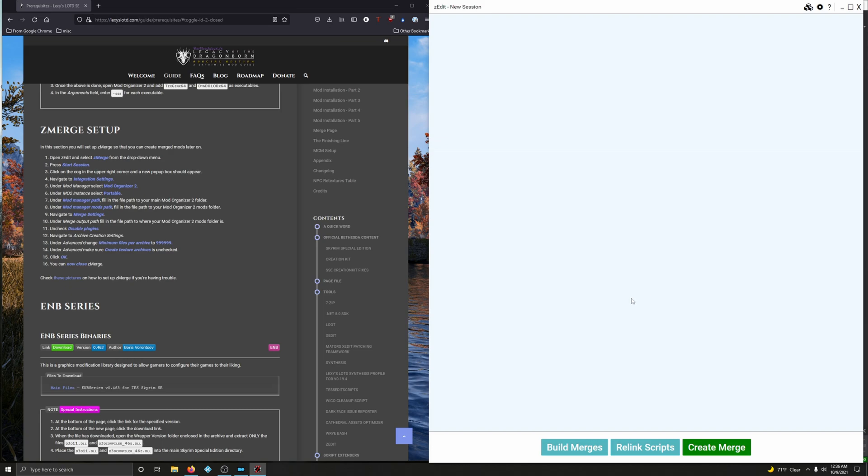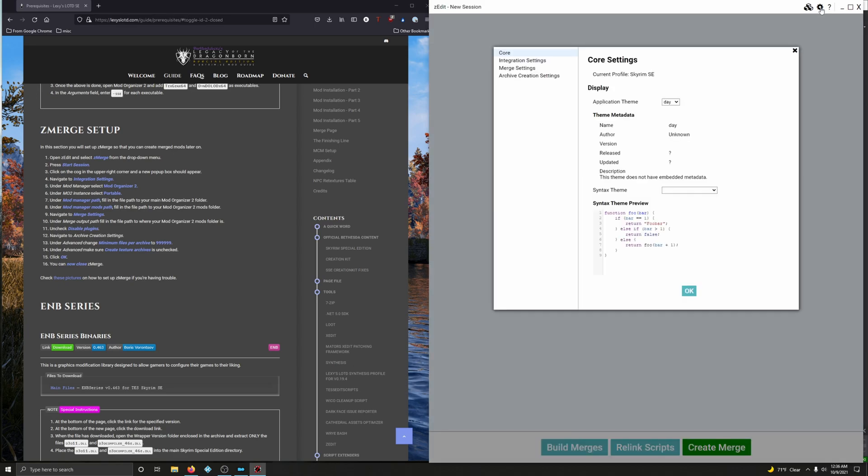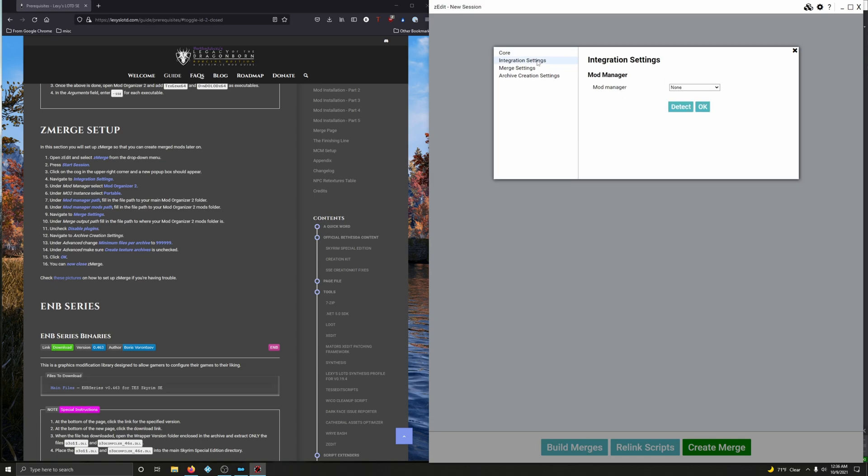Alright, so click on the cog in the upper right corner and a new pop-up box should appear. Referring to this. Navigate to integration settings, right here. Under mod manager, select Mod Organizer 2. Boom. Excellent.